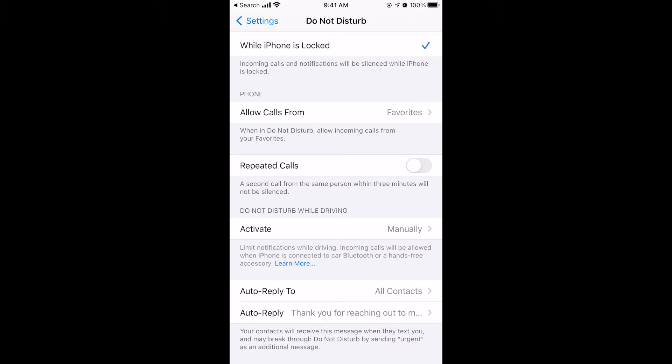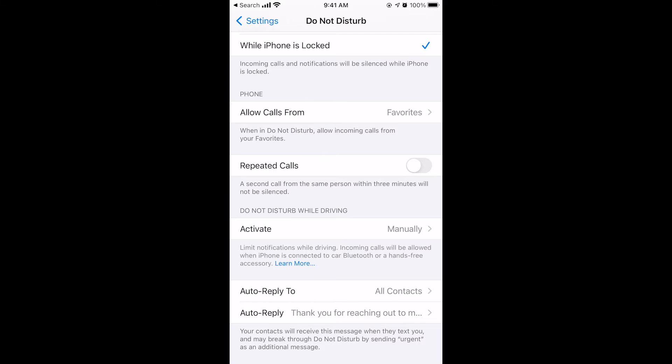By default your message is going to say, hey I can't talk right now I'm driving, something to that effect. But we're going to change it to say whatever we want it to say, something like hey sorry that I couldn't respond, I'm busy right now, or whatever you want it to say.